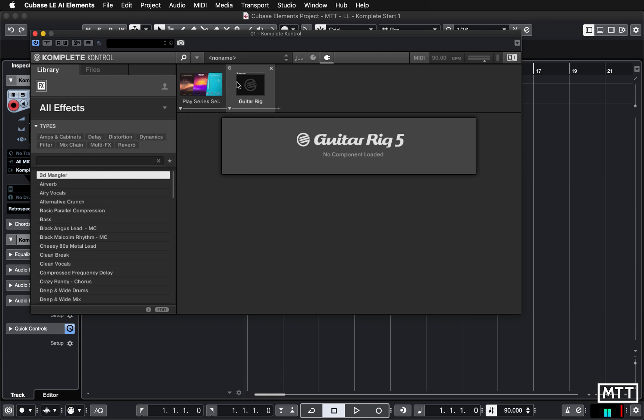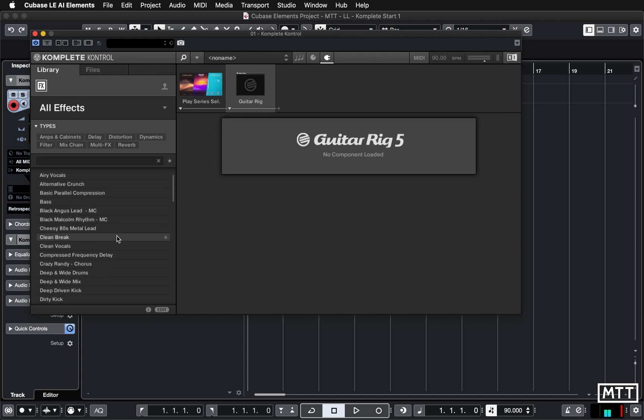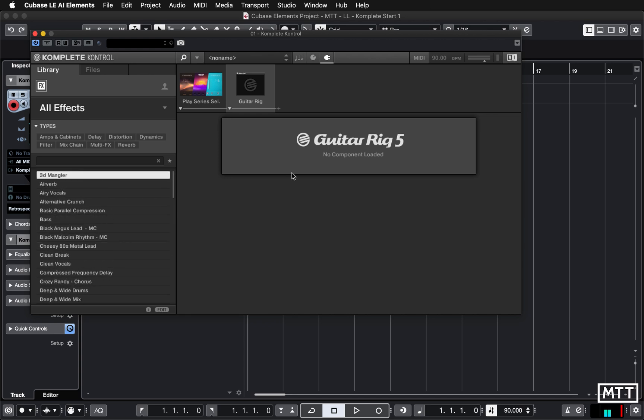And now this slot has got Guitar Rig in there and it loads up the list of possible Guitar Rig sounds. If it doesn't do that, if you just click where it says 'No Name' that seems to force it to do that. Occasionally I've noticed it doesn't do that.